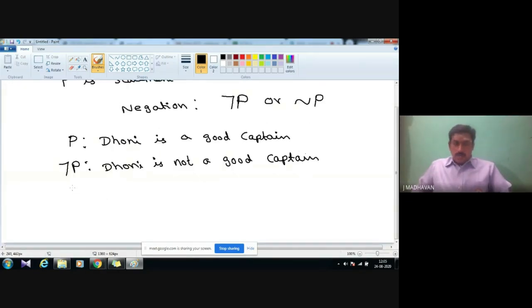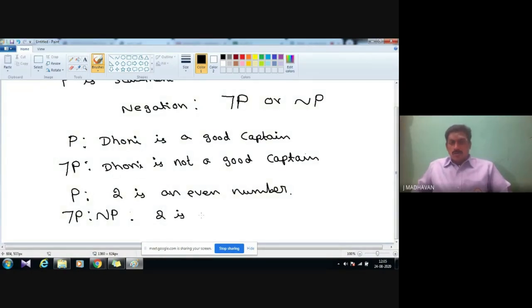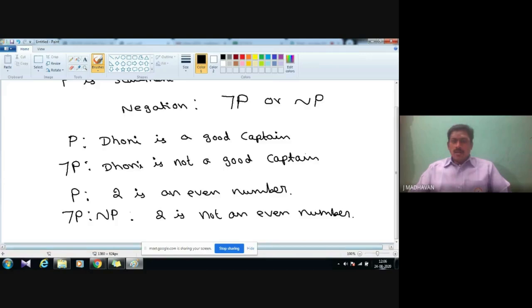Suppose P is '2 is an even number.' The negation of the statement — not P — is '2 is not an even number.' That is the example of the negation of a statement.